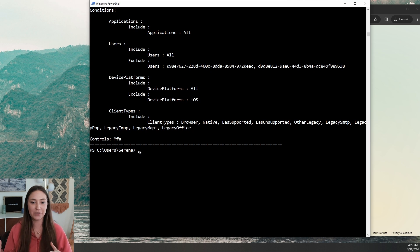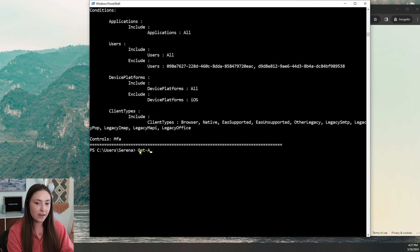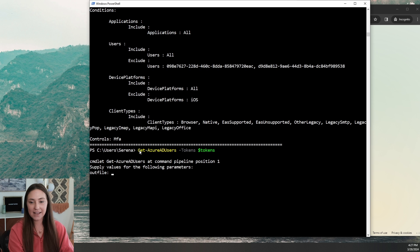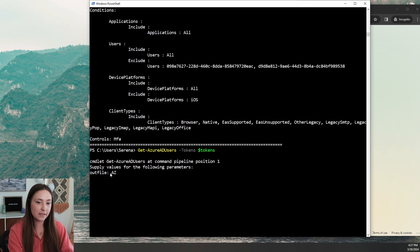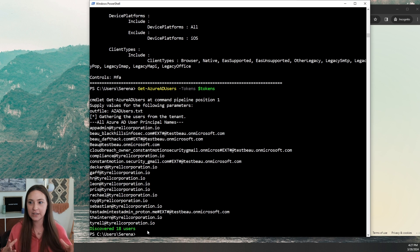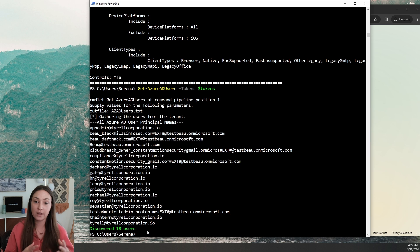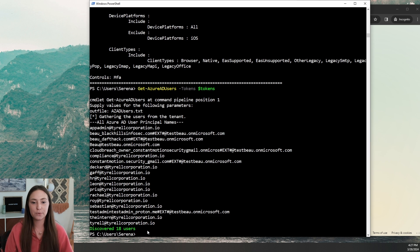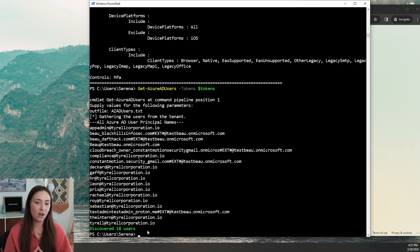Speaking of finding another account you could potentially access, we have a way to dump all of the Azure AD users. That command is going to be Get-AzureADUsers with the tokens variable added. It's going to ask you for a name for the output file — I'm just going to name it azadusers.txt. It found about 18 users. If you run this in an actual production environment, you're probably going to get a lot more than 18 users, so it is good to save that into a text file to return to later if you need to run another password spray or look at available active accounts on that tenant.